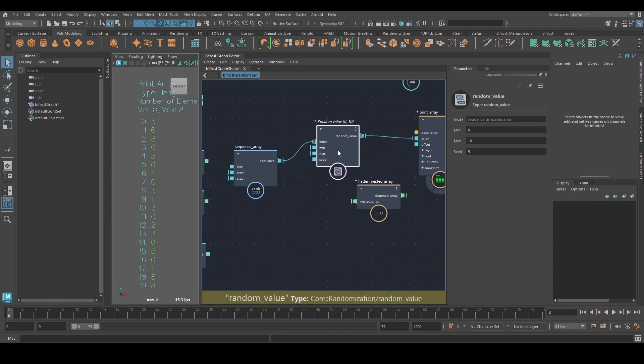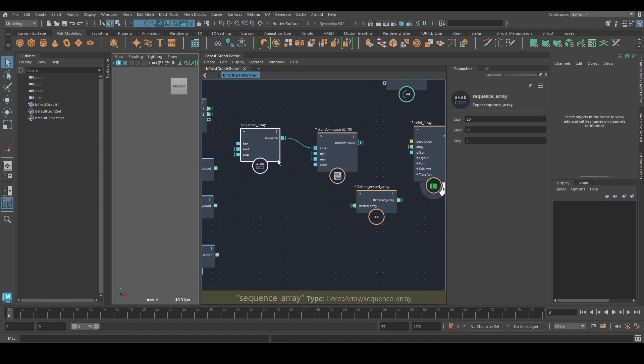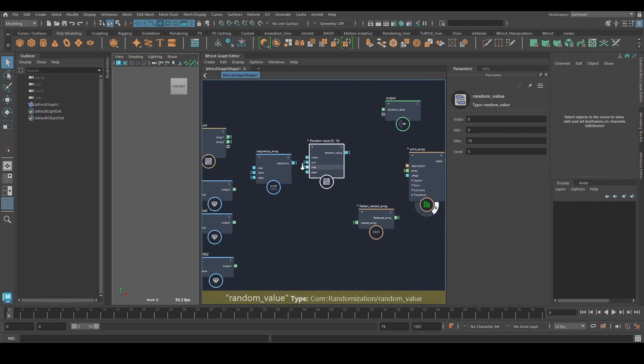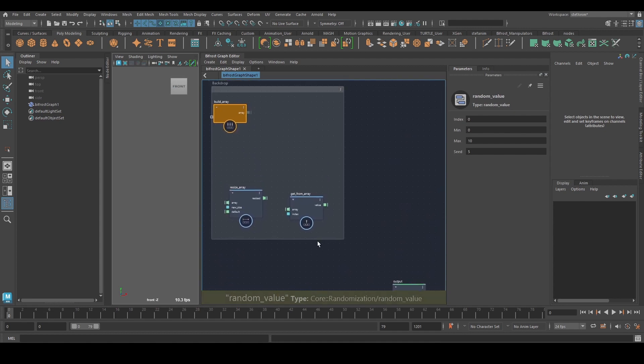Okay. So that's random value. I think it's quite useful in many cases, but again, there is random array. If you want to look at that.